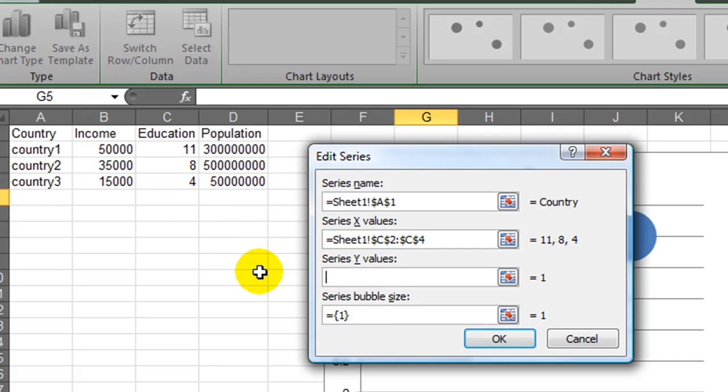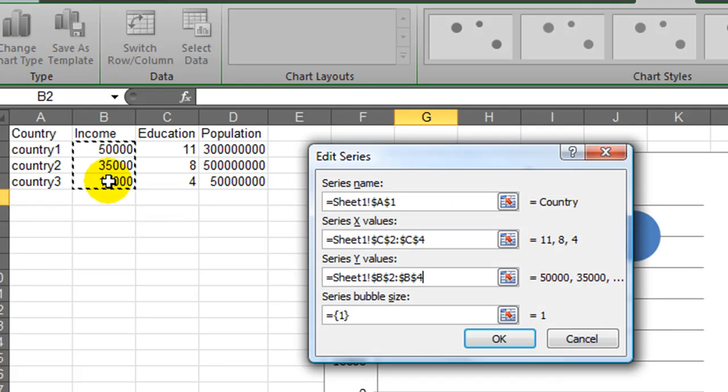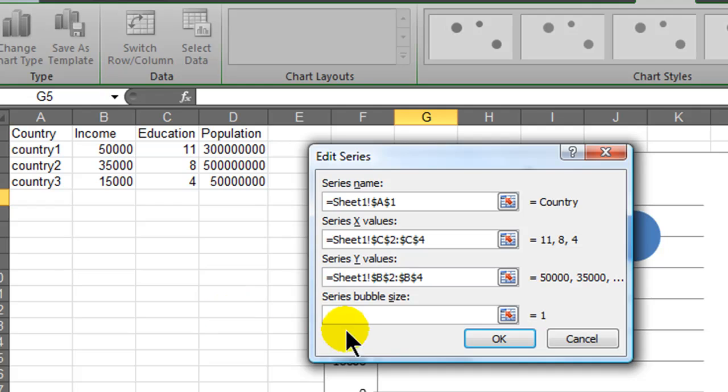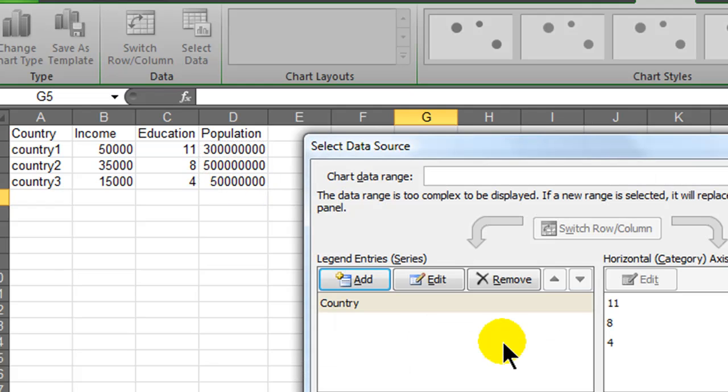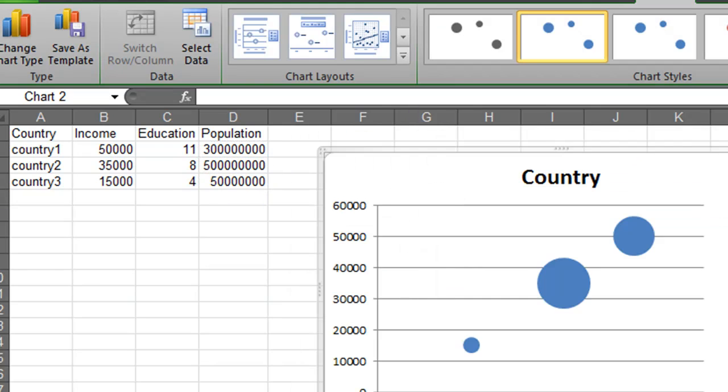For my y values, vertical axis, I'll select a range of cells that represent income. For the bubble size, I'll delete that, and I'll use the amounts for population to represent bubble size. The bigger the country, the bigger the bubble. I'll click OK, click OK.